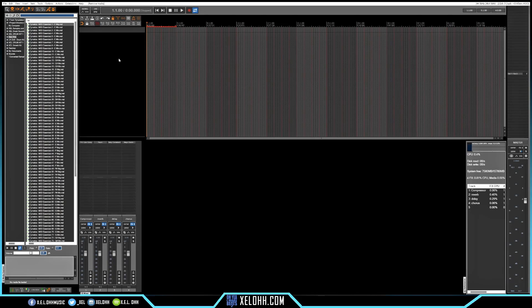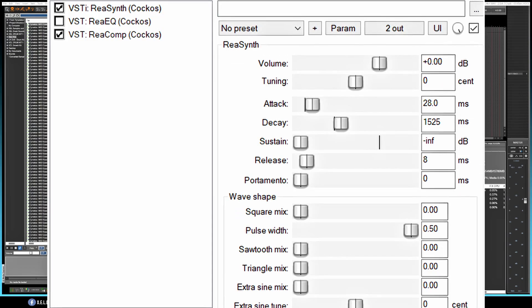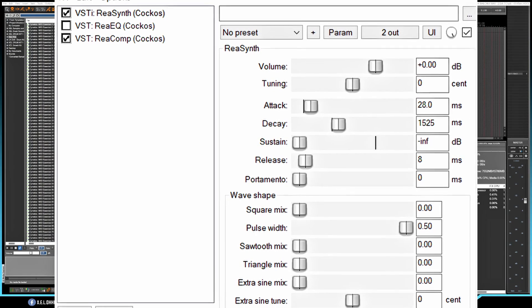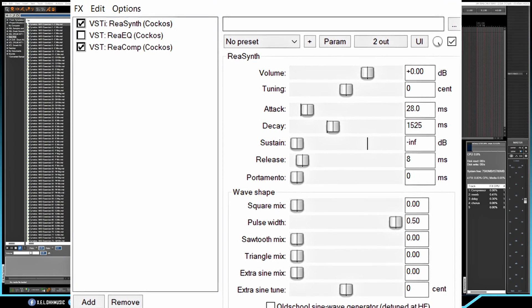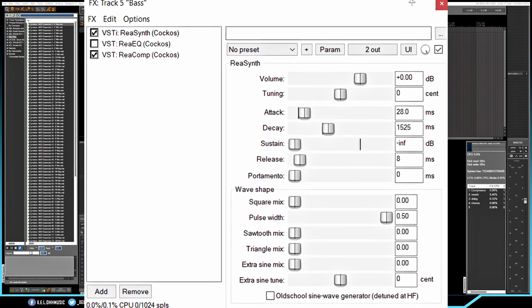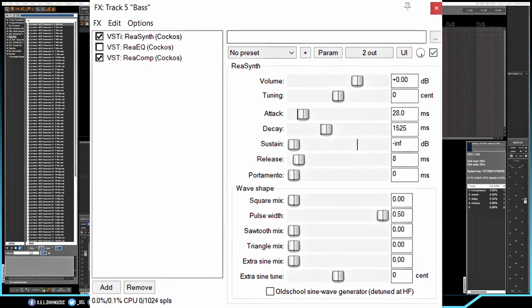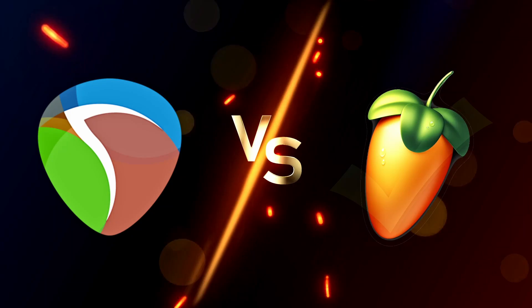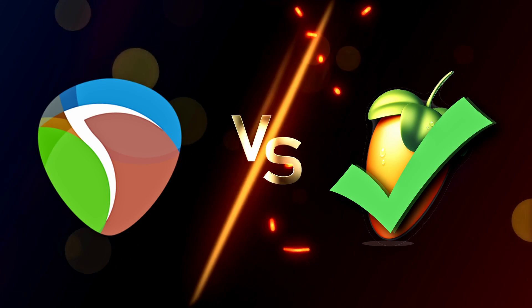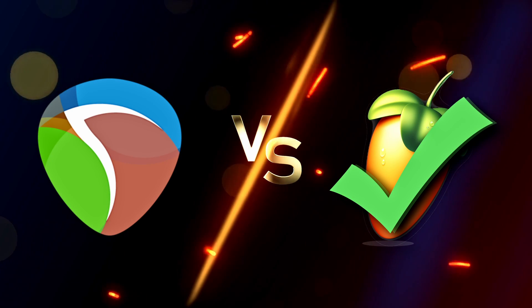Alright, so here we are inside of Reaper. They have this ReaSynth, which is a very, very, very basic synthesizer. But with that being said, FL would still be the winner of that.